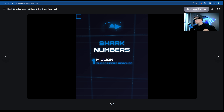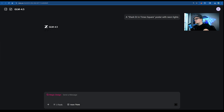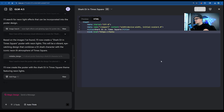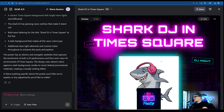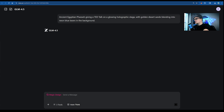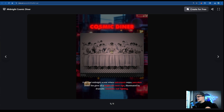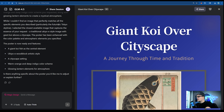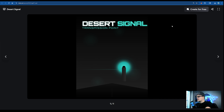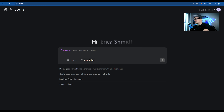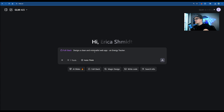Look at that! Let's go further: shark DJ in Times Square poster with neon lights — wow, even glitch effects, almost animated. Let's push more: ancient Egyptian pharaoh giving a TED Talk; astronauts eating pancakes under a red neon sign; cosmic dinner; a giant koi fish; a desert signal transmission point.